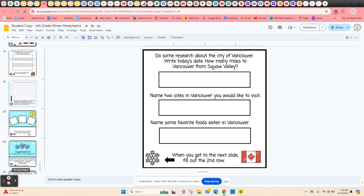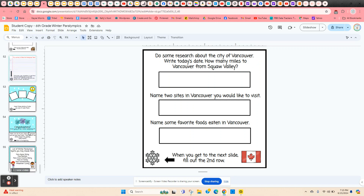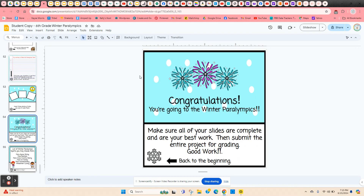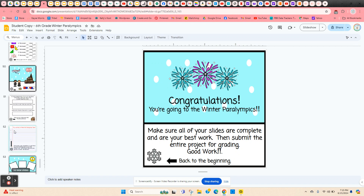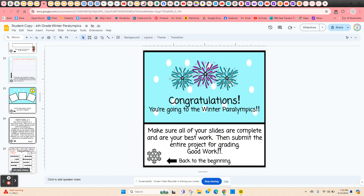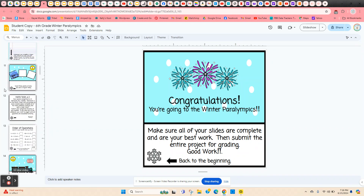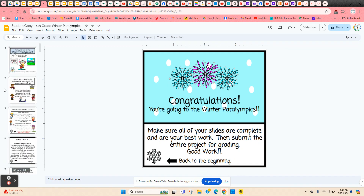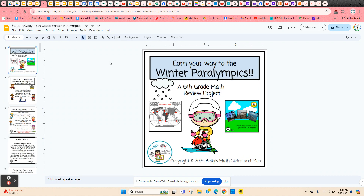When they get to the end, they get a little congratulations. So a lot of fun for the students — it'll take about two to three weeks, depending on your students. They're going to learn quite a lot. Earn your way to the Winter Paralympics, a sixth grade math review project.